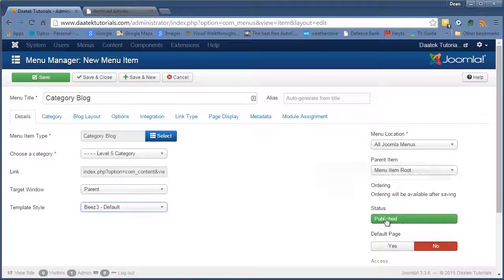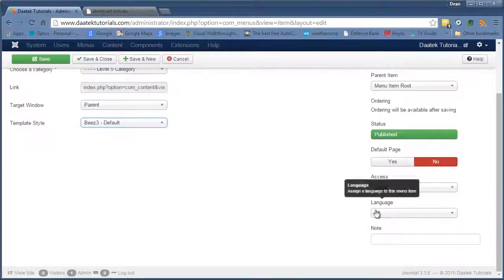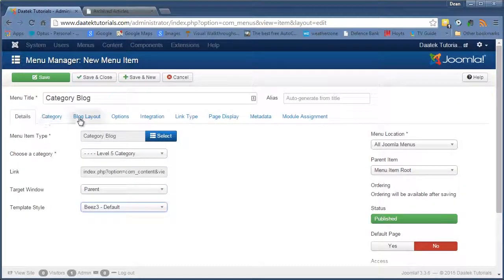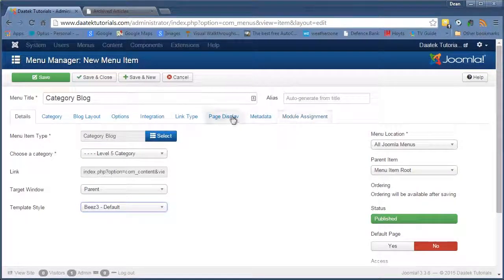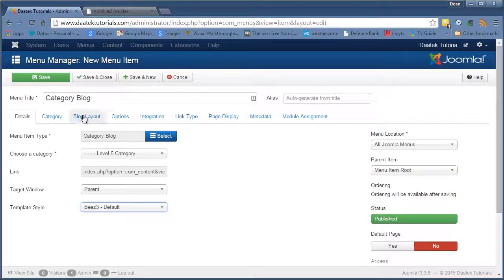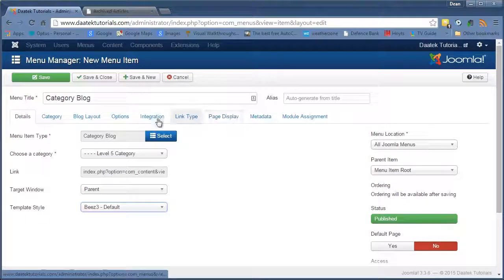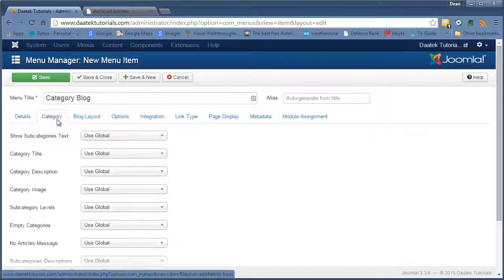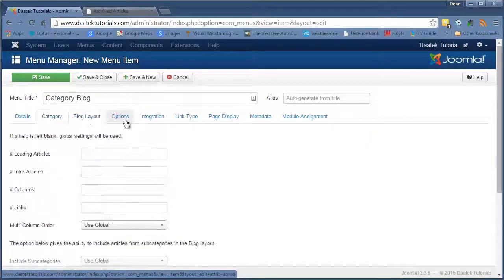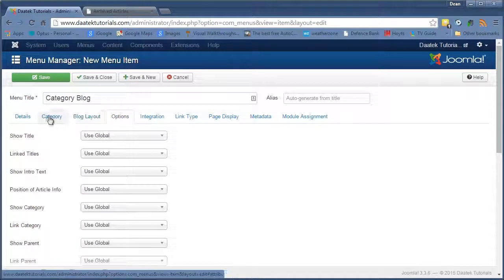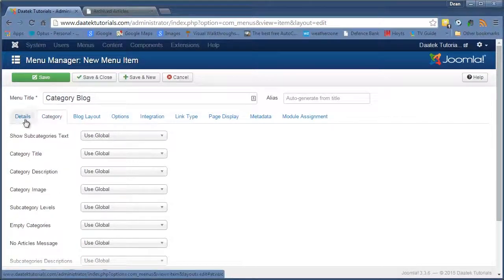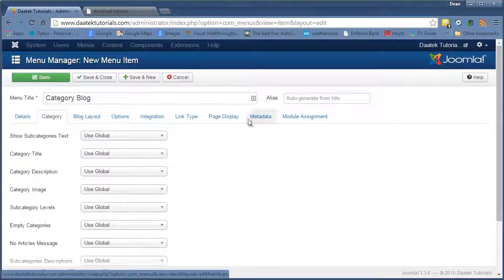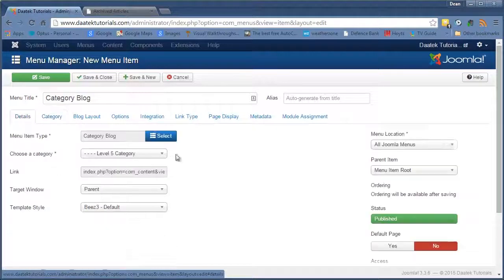All this stays the same. And that's all stay the same there. Again all the tabs up here we explained in the article options playlist. So you can have a look at those in the articles playlist and see how they all work. Just remember, these override all other options. Alright, we hit save and close.